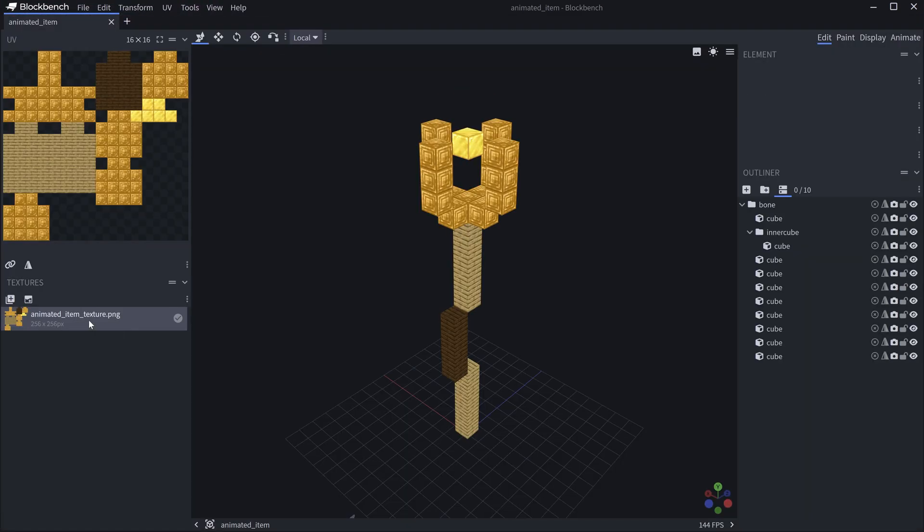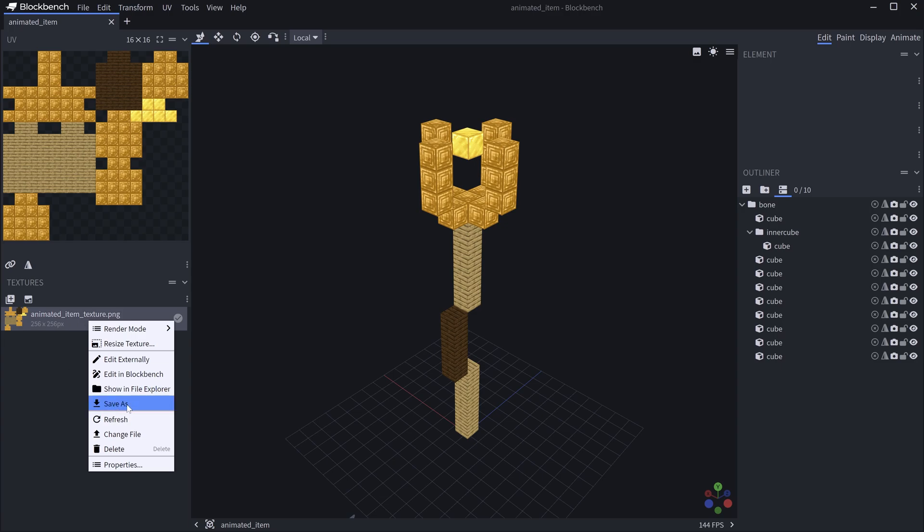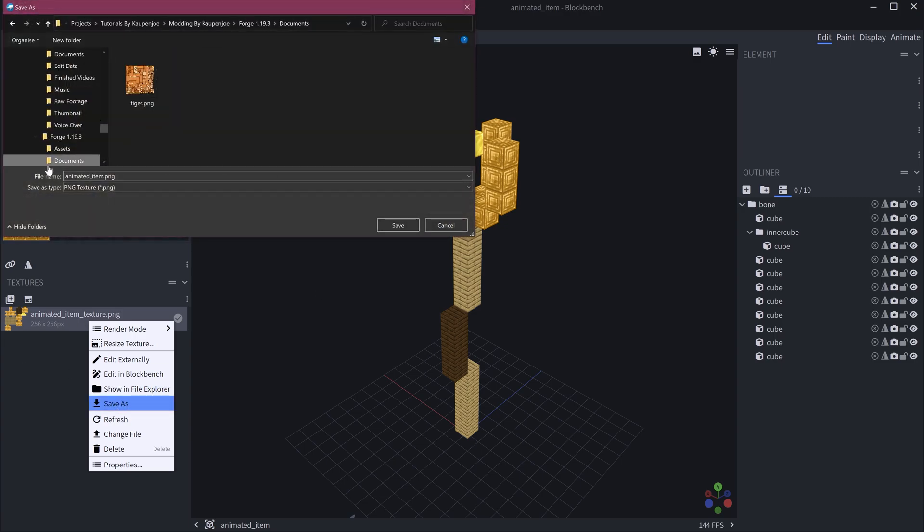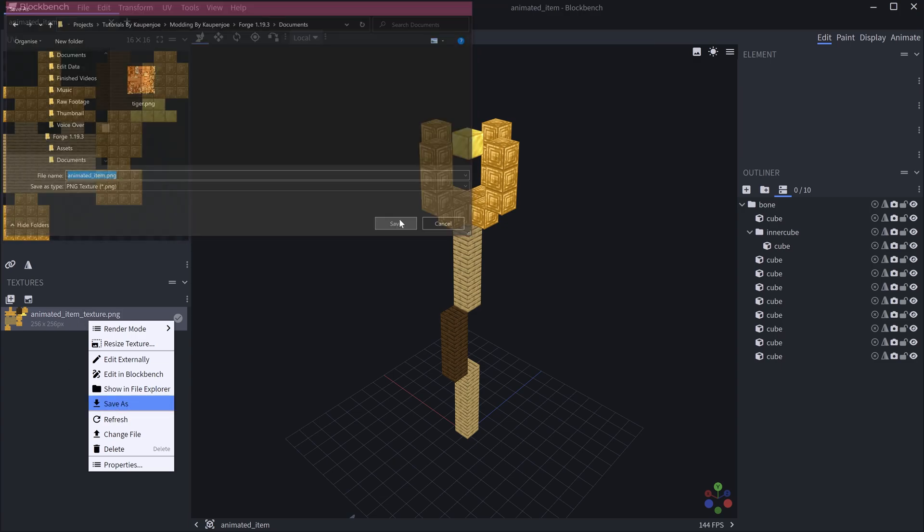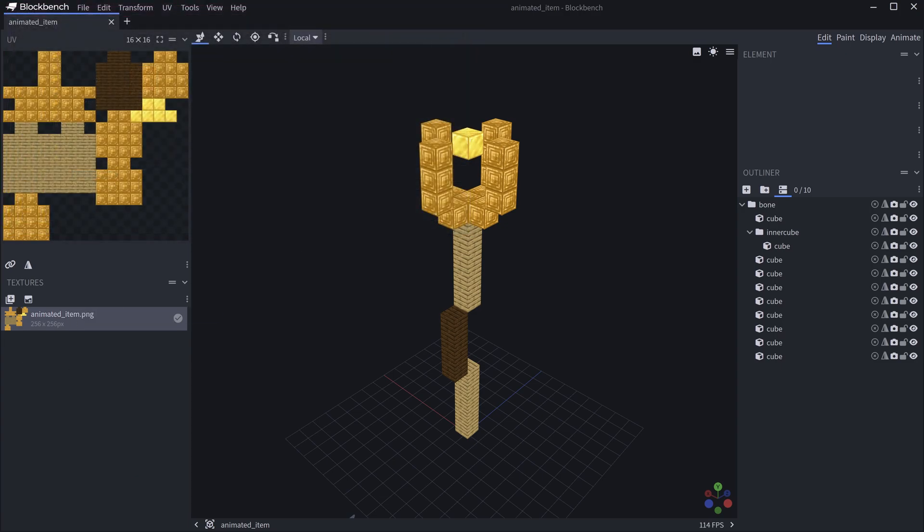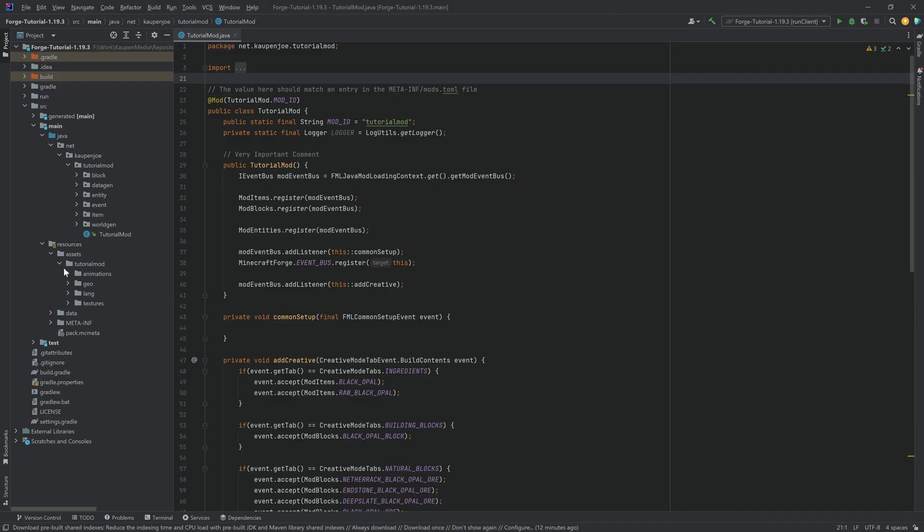Just making sure that this is named correctly animated_item.animation.json. And then the texture we're just going to right click save as and then also save the animated_item.png. So now you have four files and let's transfer all of them to IntelliJ.